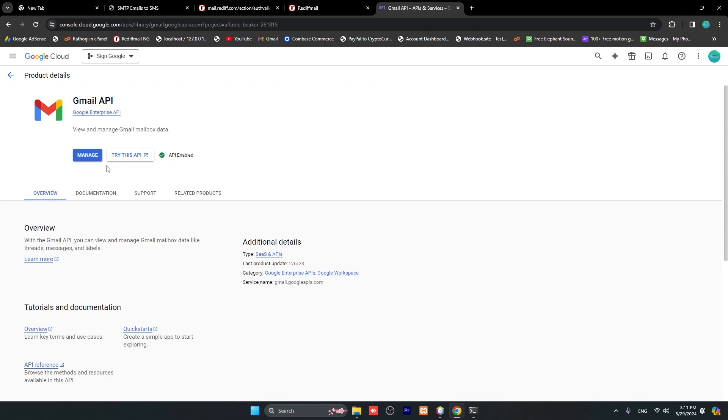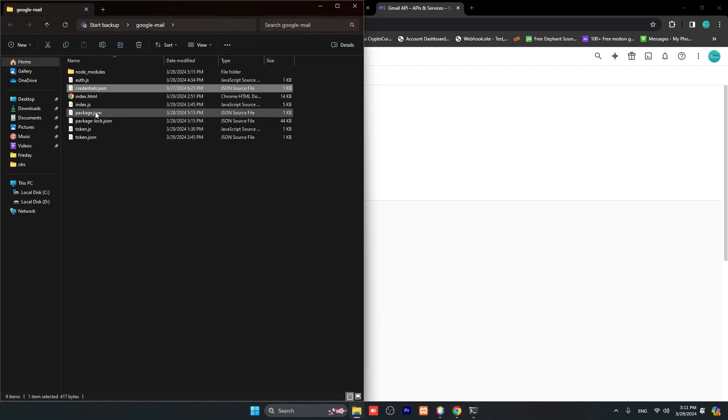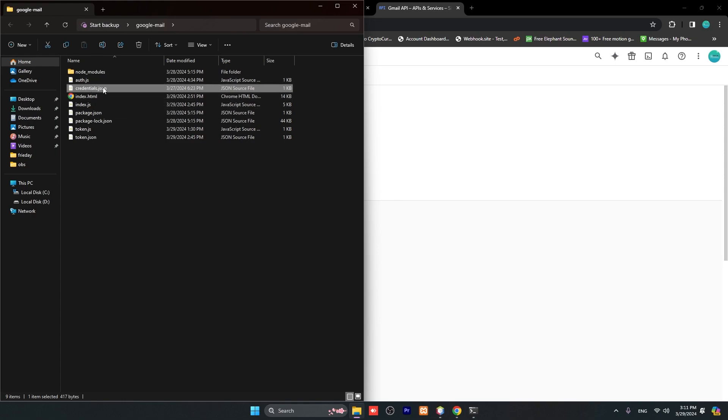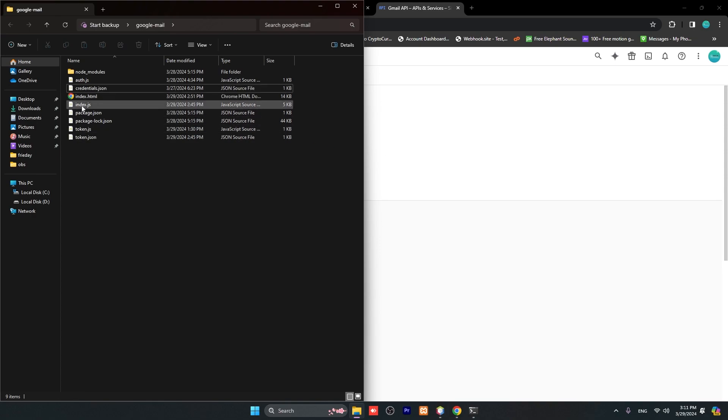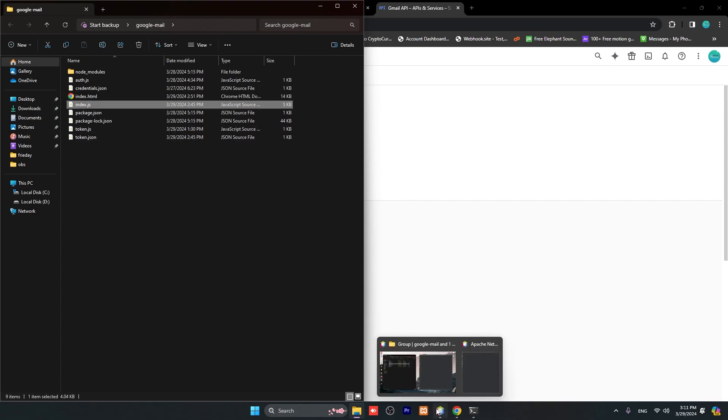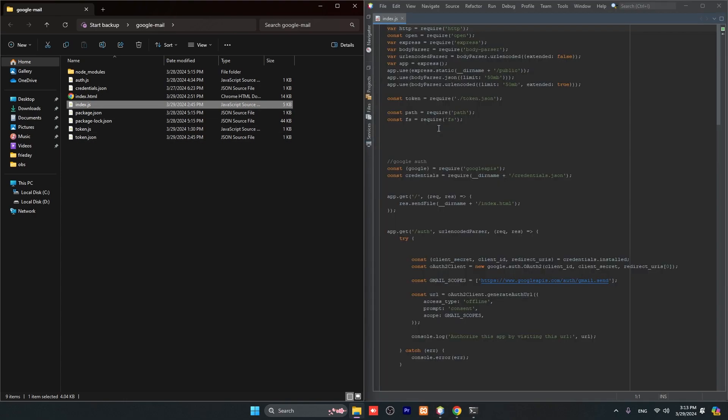It will ask you some questions and you have to enable and manage it. In the final step, you will get this file - credentials.json. You can replace with this file. This is the first step. Second, we need to open index.js file in your code editor.